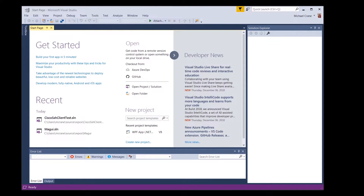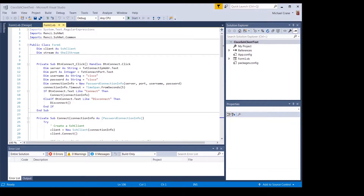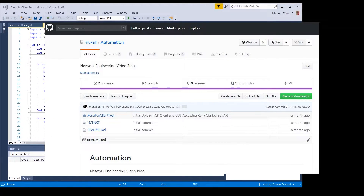I'm using Microsoft Visual Studio 2017 for my IDE, which can be downloaded for free from Microsoft. A link to the source code and Visual Studio project files is in the description below the video. I'll also post the code and the project to GitHub in the Network Engineering Video Blog automation directory, and I'll put a link to that underneath the video as well.